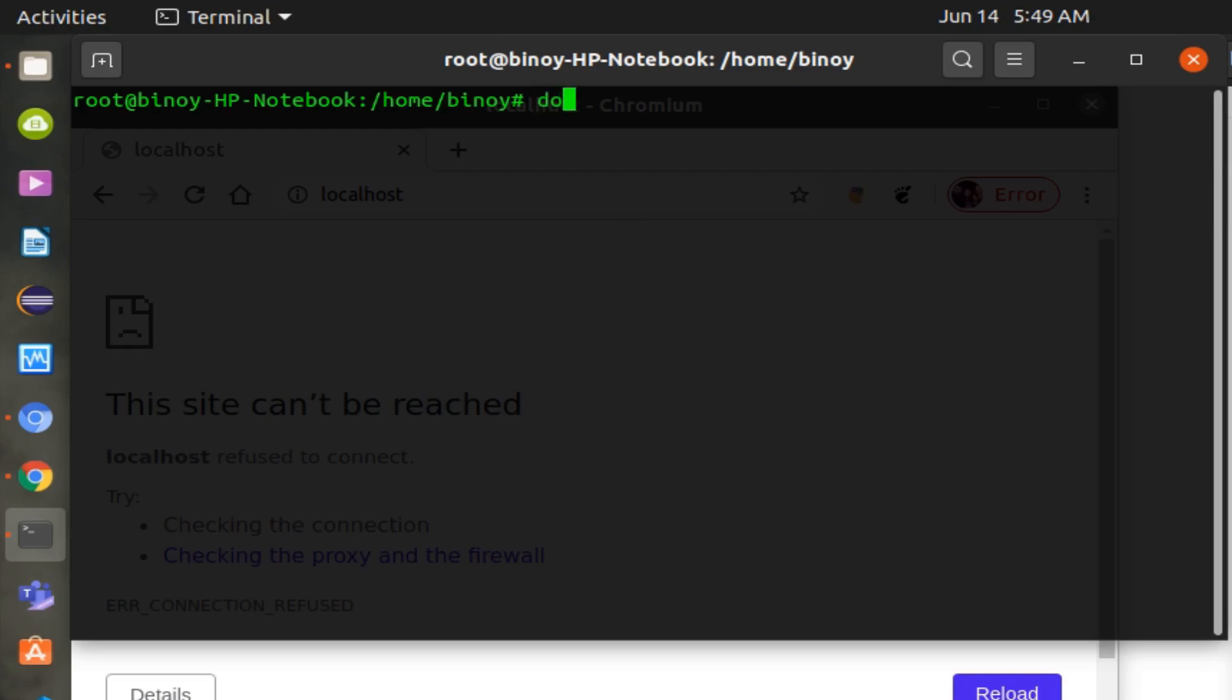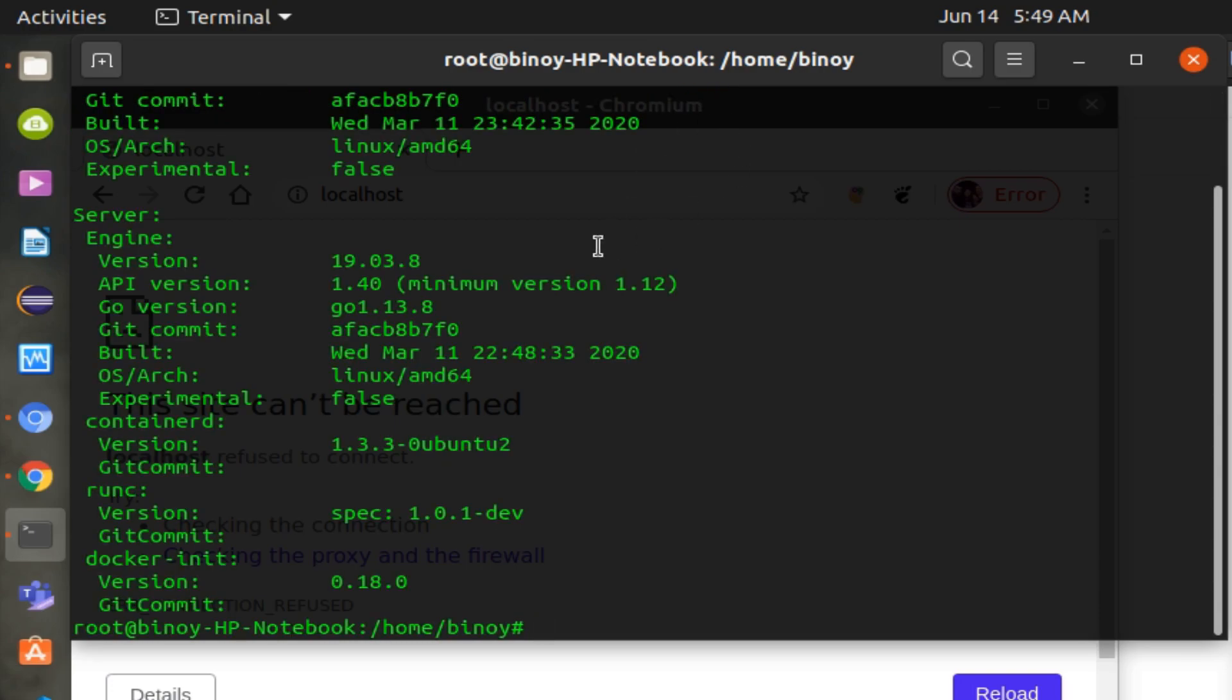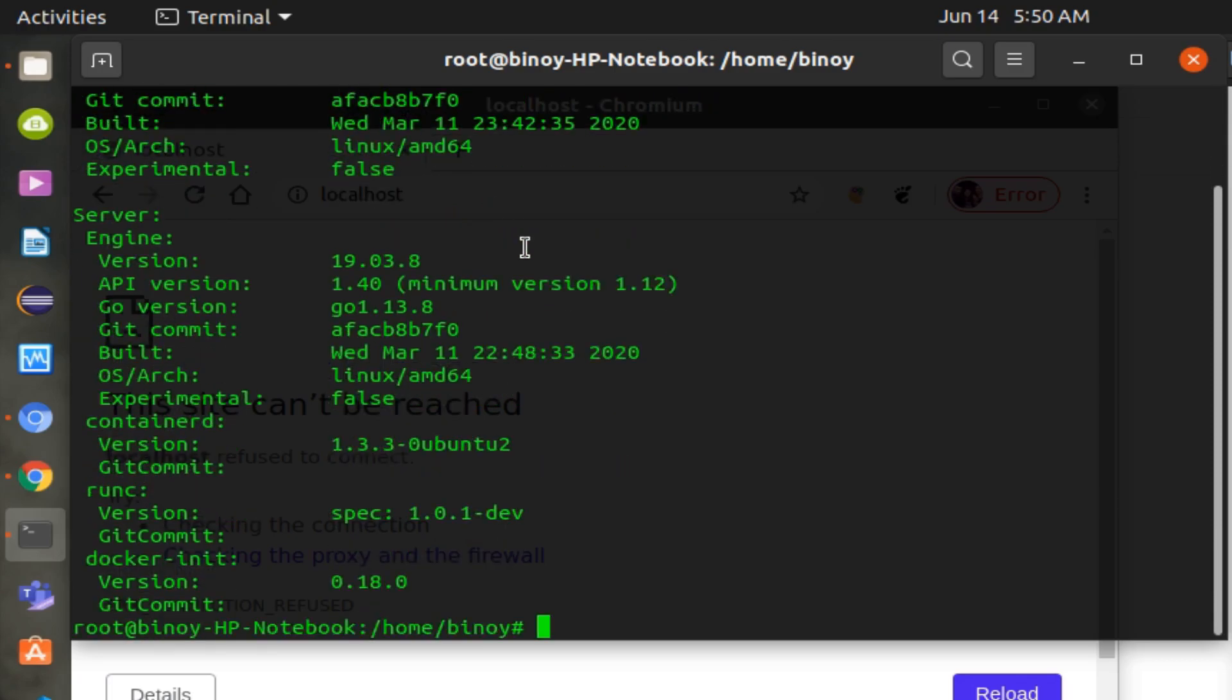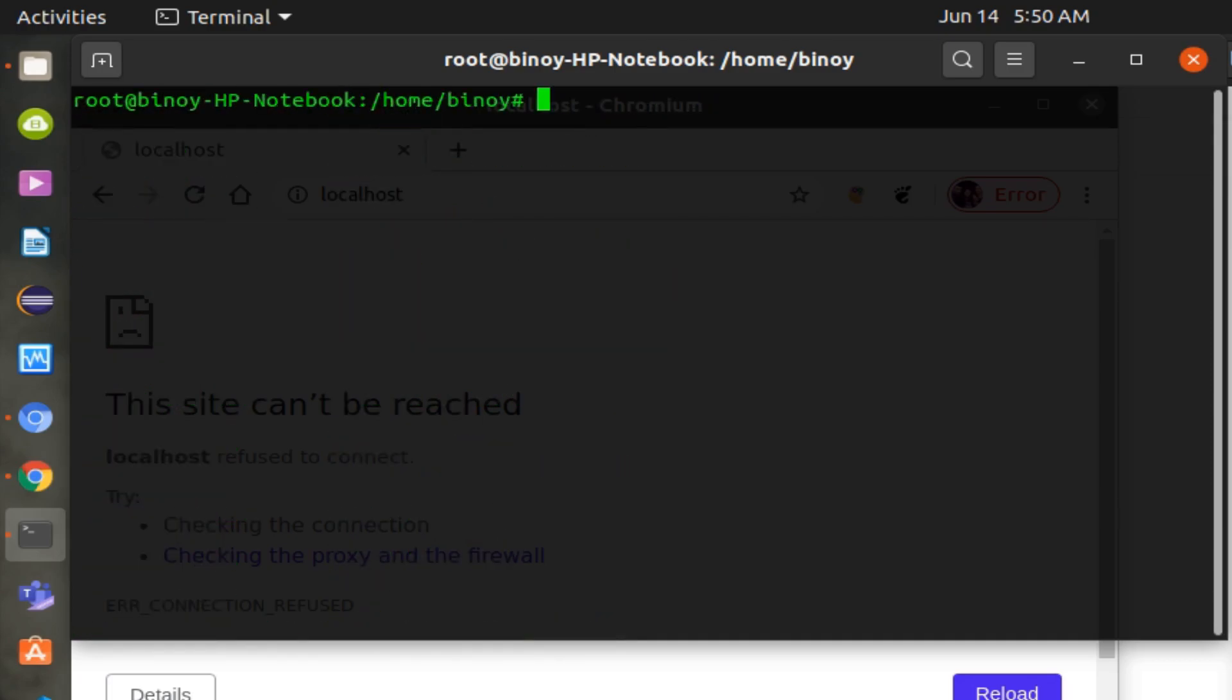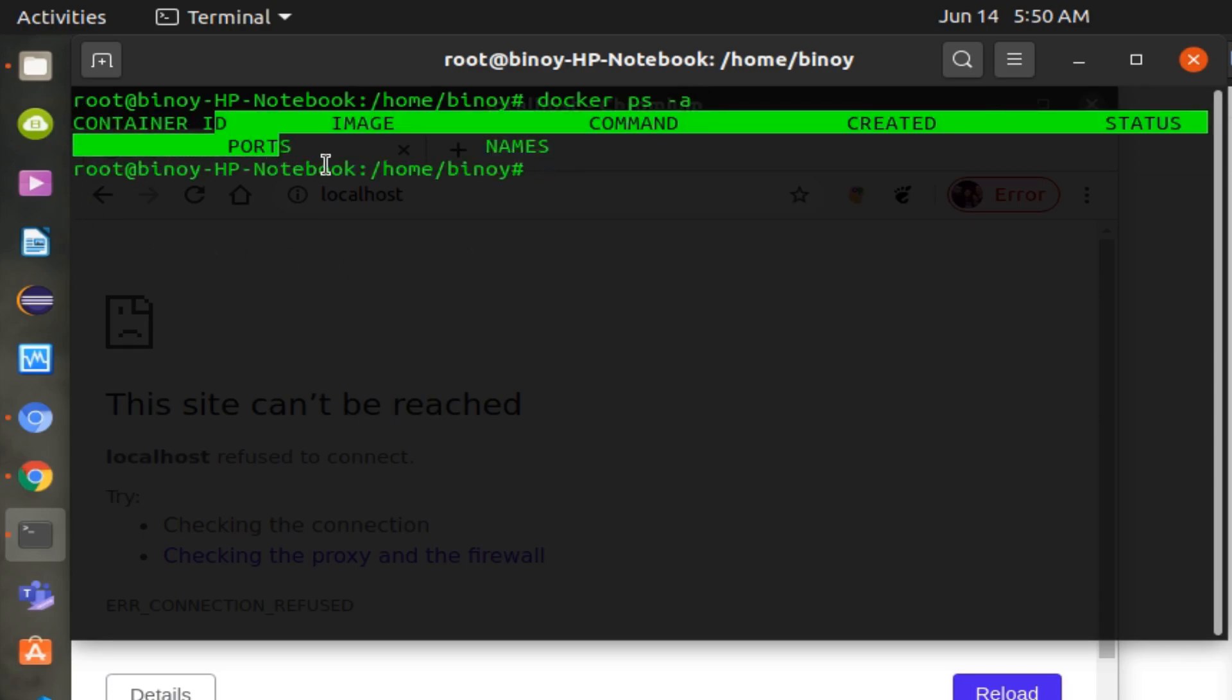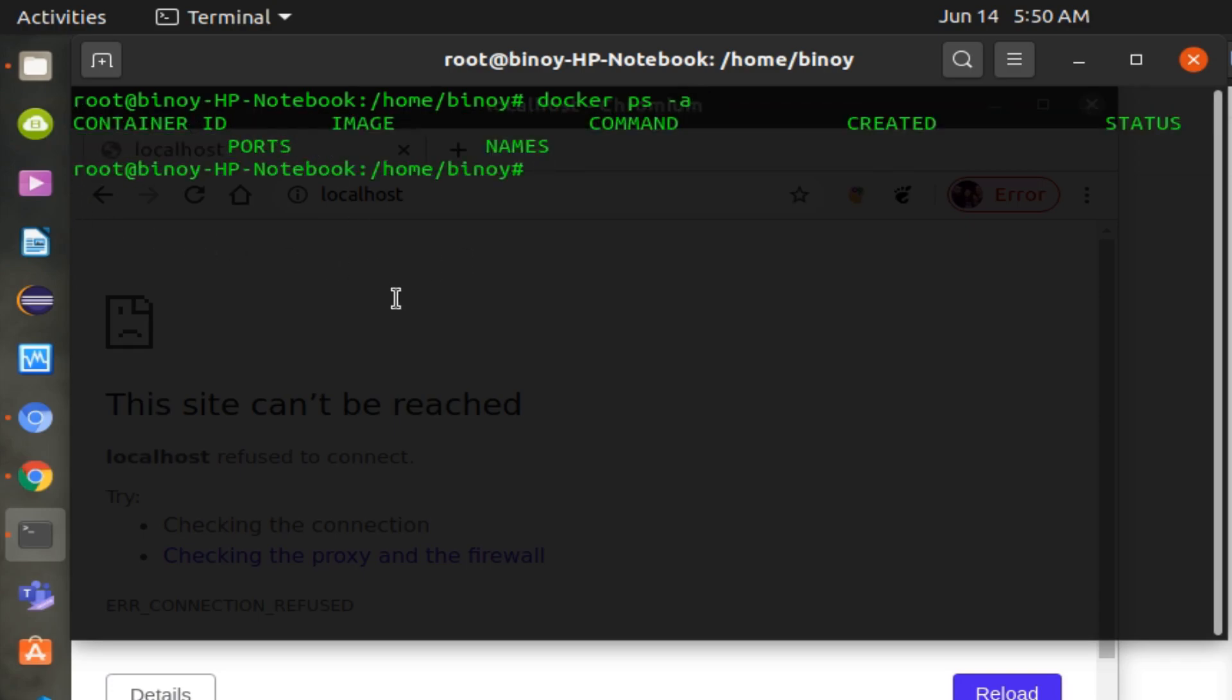Let's first check the Docker version. We'll see whether any Docker containers are already running or not. Currently, there are no containers running.